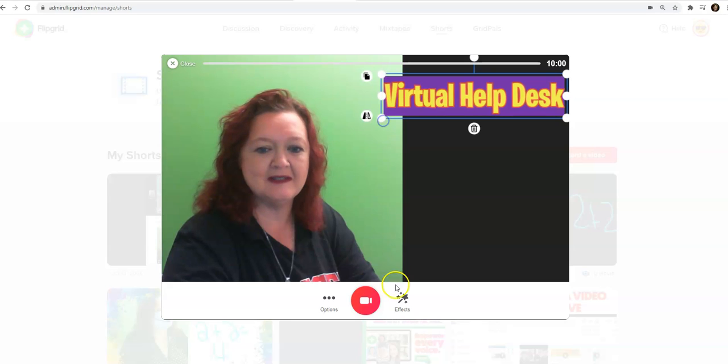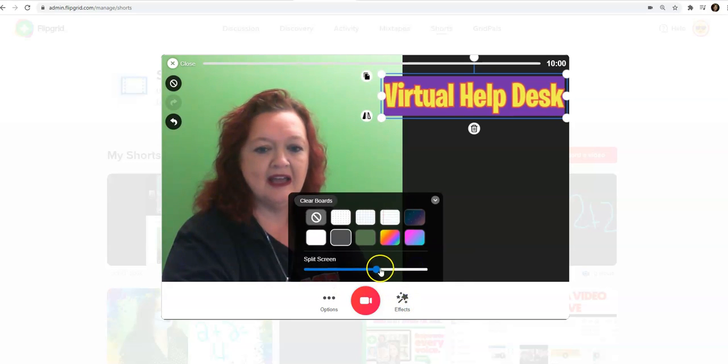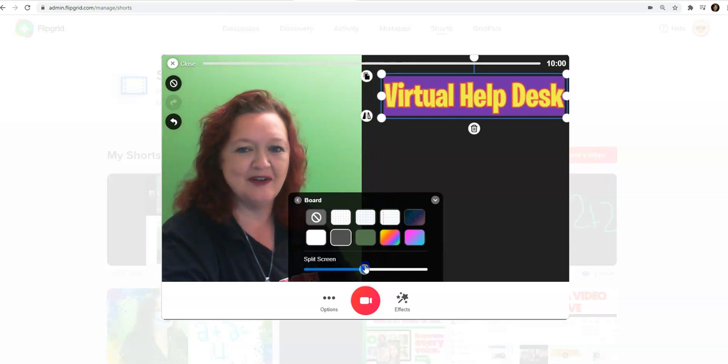So I'll go like this and then I'll go here and I will go to the board and I will move myself over.